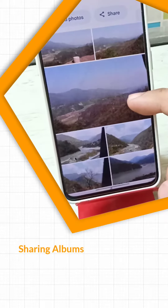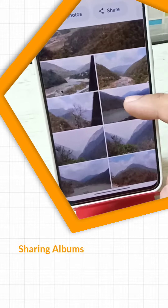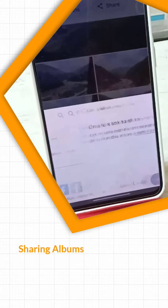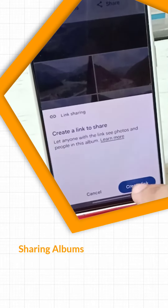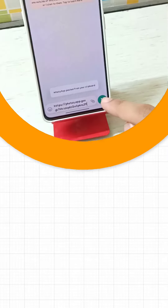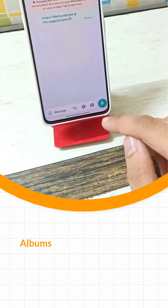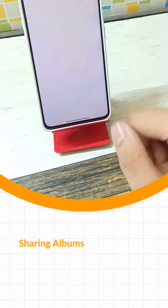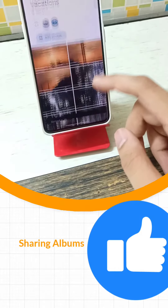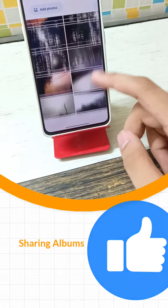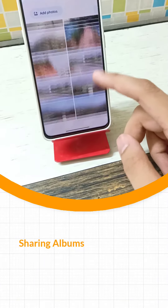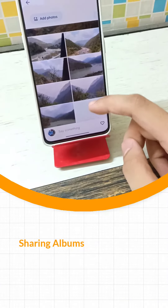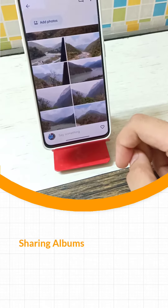If you have a lot of vacation memories, instead of sharing images to groups, create an album containing all the videos and images on Google Photos, then share the link of that album to the groups. This keeps everything clean and organized, and if you add more pictures in the future, the album will update in real time on all devices you've shared it with.